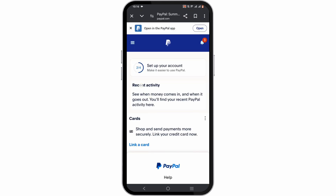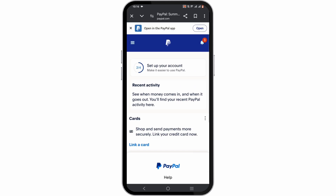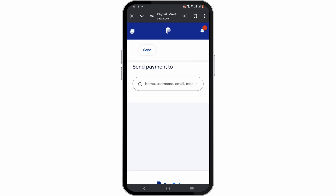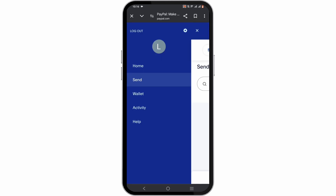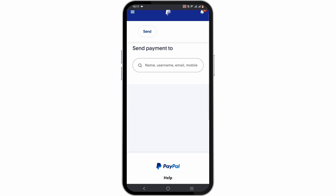Then, to send money to your friends or family, it is pretty simple. On the home page of your PayPal you will see the button "Send," or you can locate it by clicking on the three horizontal lines and tapping on the Send button, after which you will find a search bar like this.